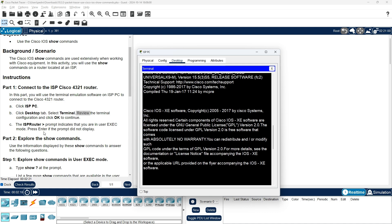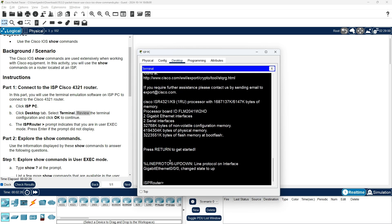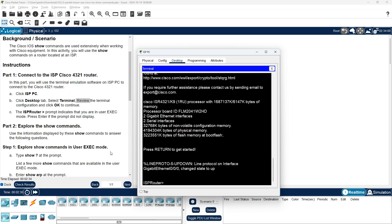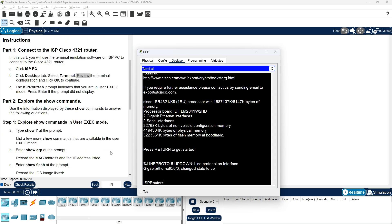The ISP router prompt indicates that you are in user exec mode. Press Enter if the prompt did not display. Part 2: Explore the Show Command. Use the information displayed by this Show Command to answer the following questions. Step 1: Explore Show Commands in user exec mode.